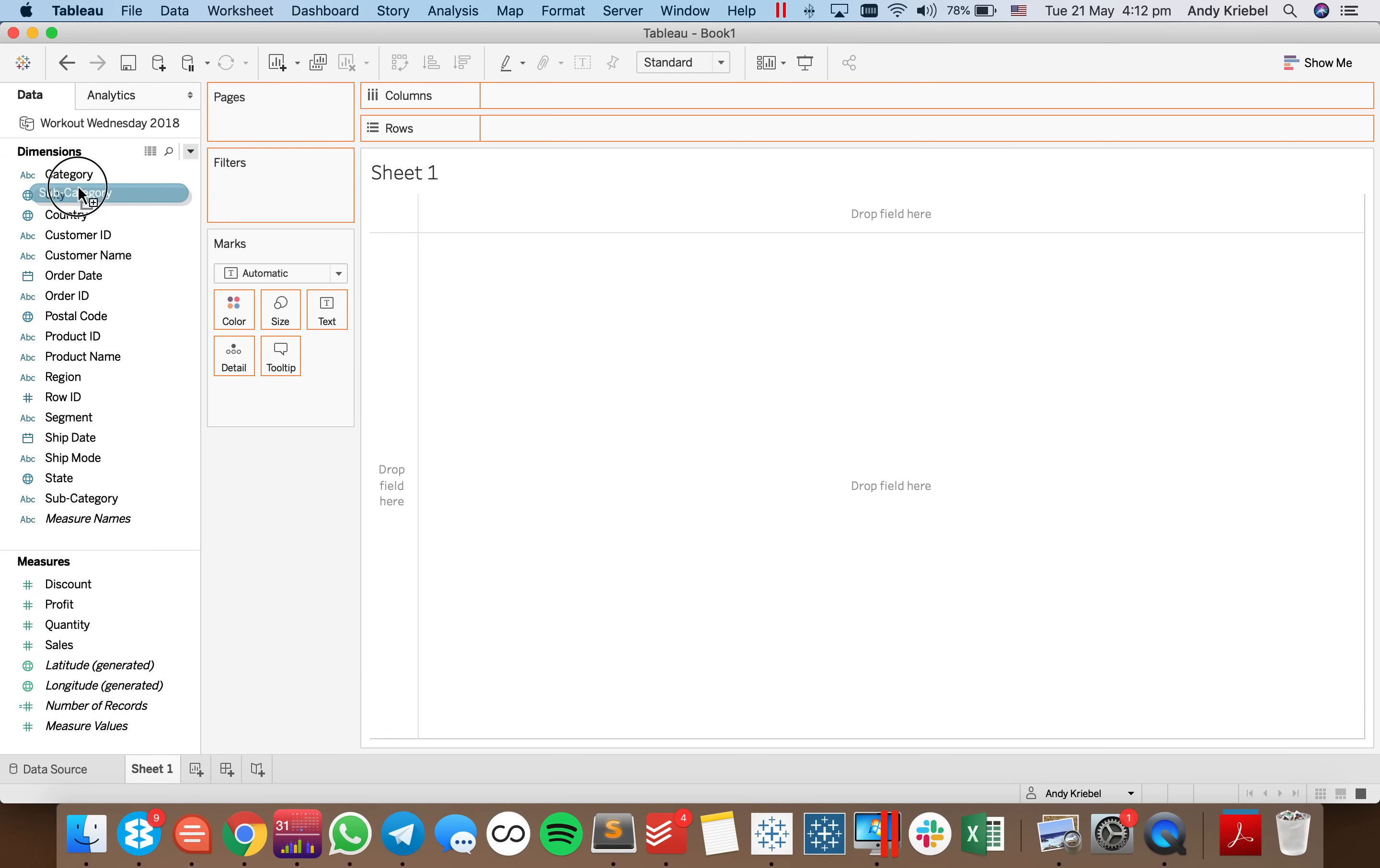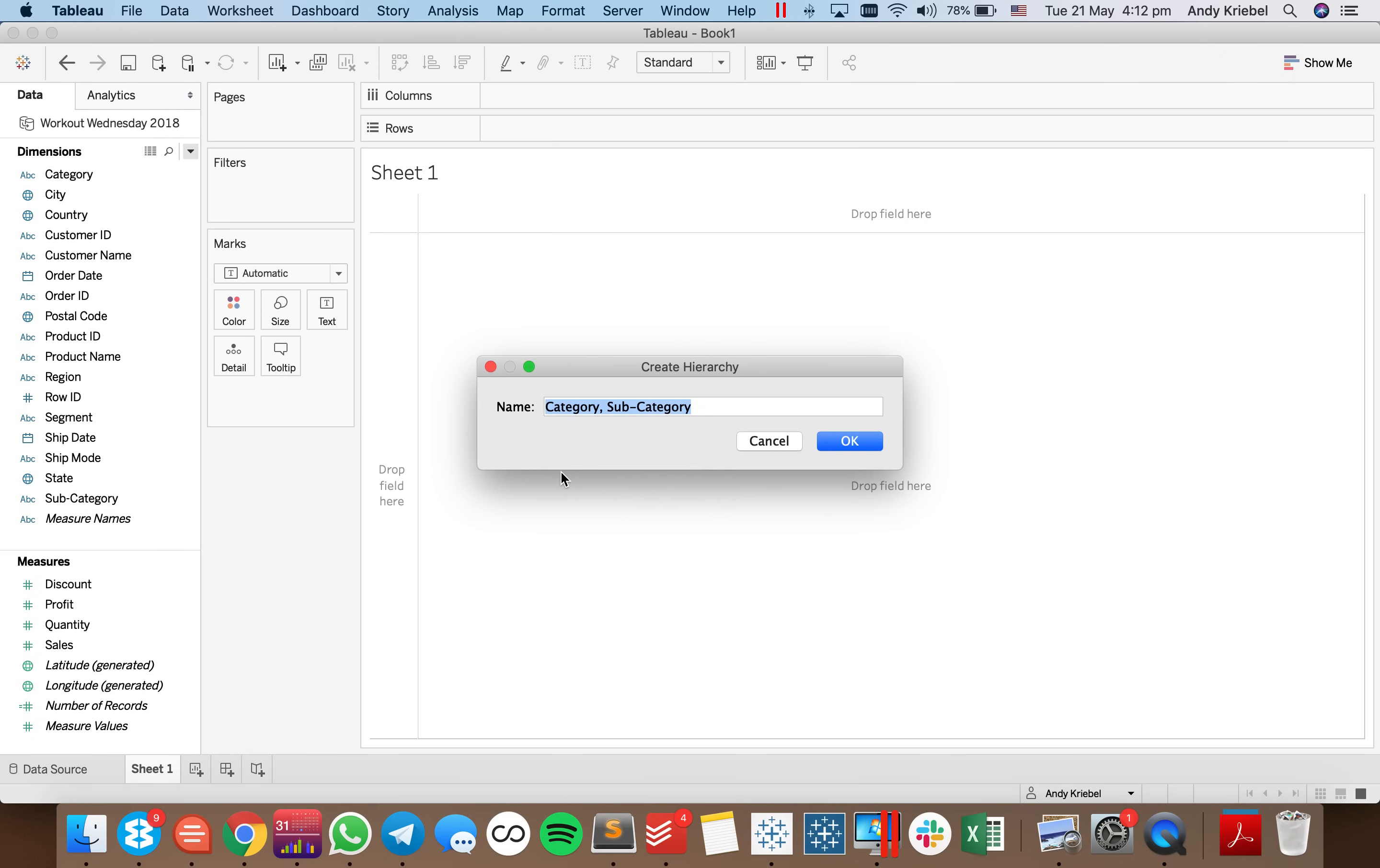So let's start by building a hierarchy. That way I can demonstrate what I wanted to do. So I'm going to call this my product hierarchy.